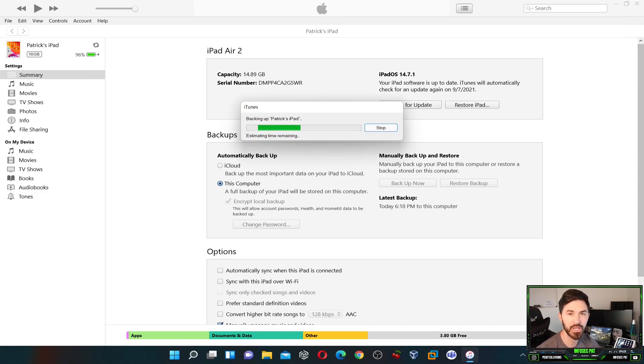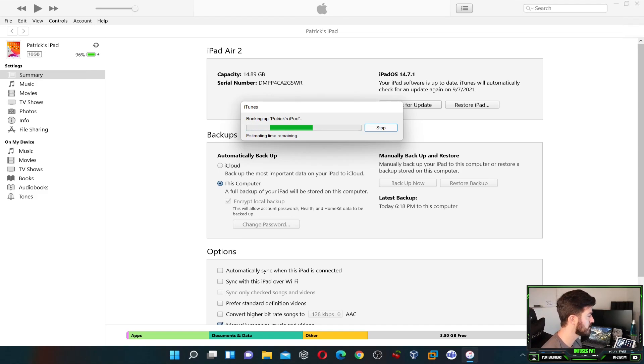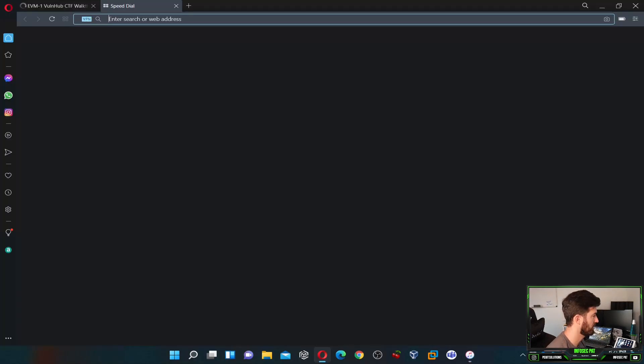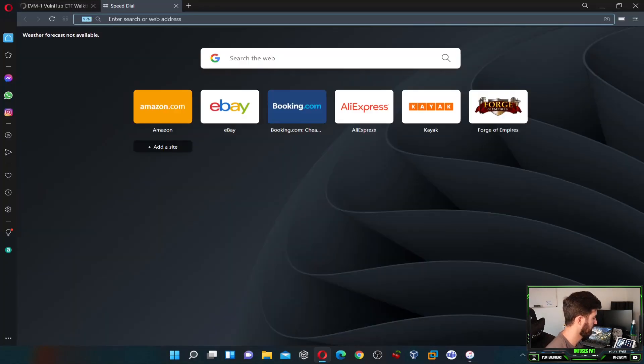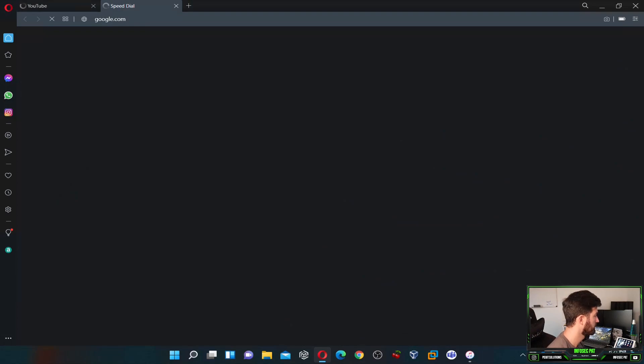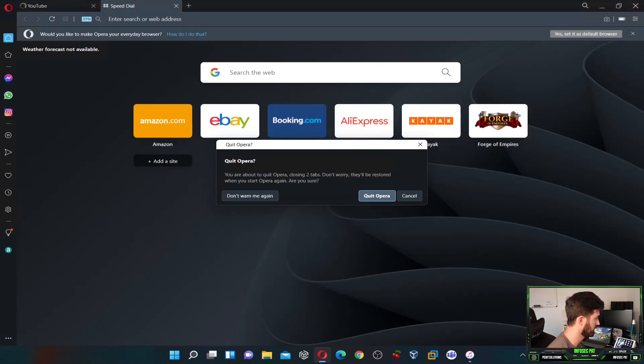So now once this is backed up, you might be asking where is this located? Where is it located on your Windows machine? Let's go find out. While this is backing up, we can just go out to the internet and check really quick.